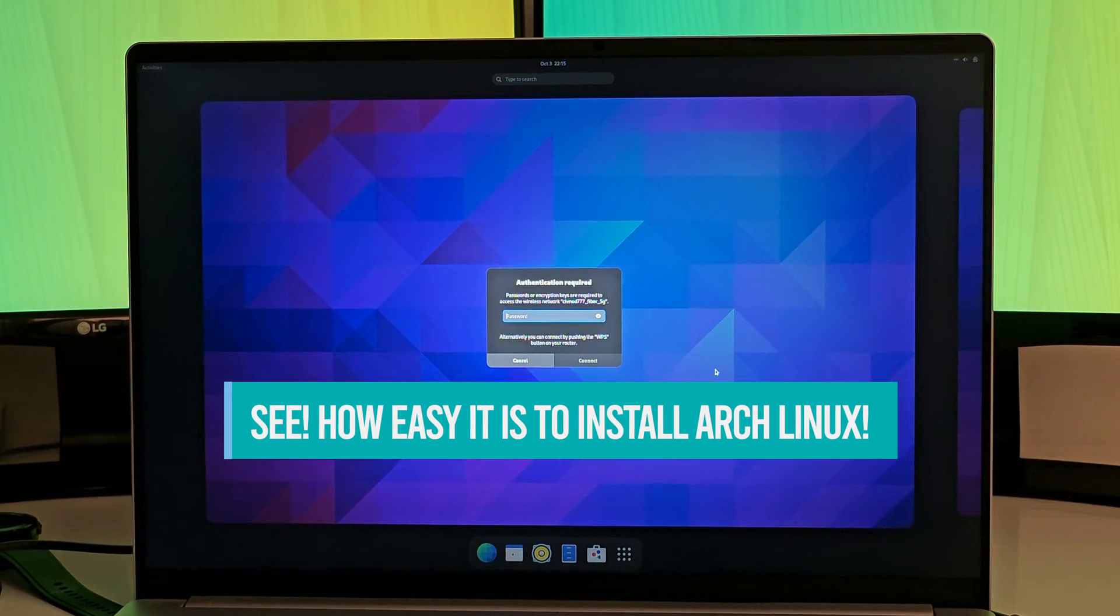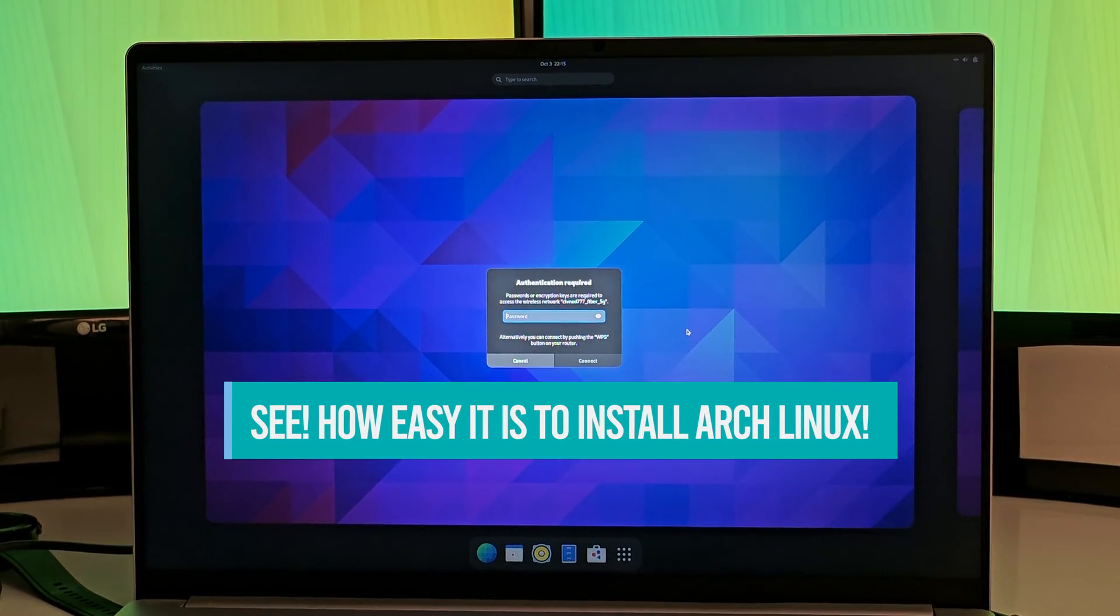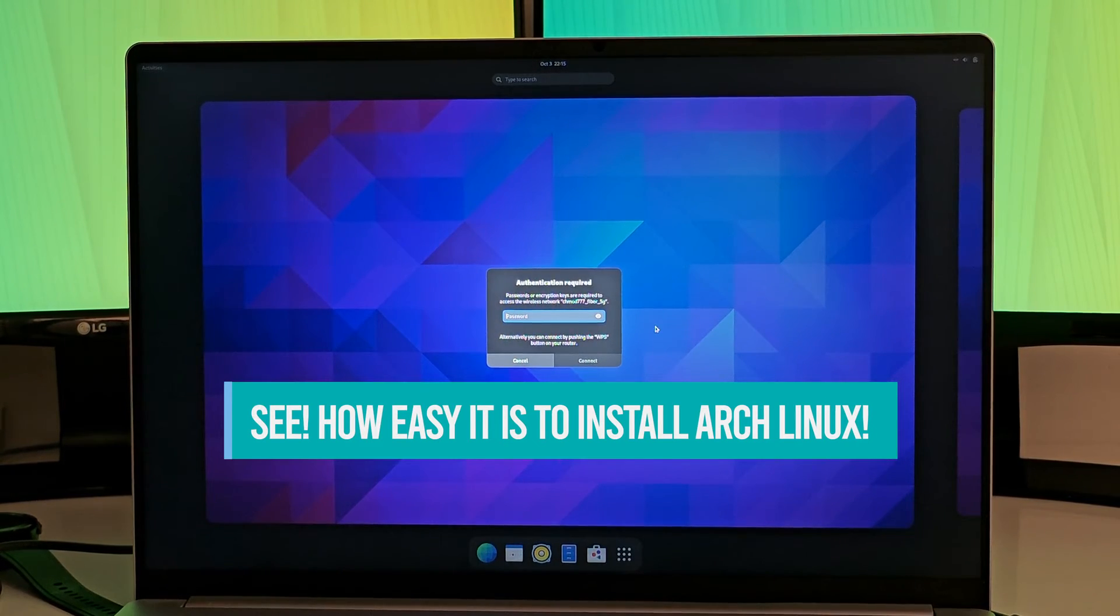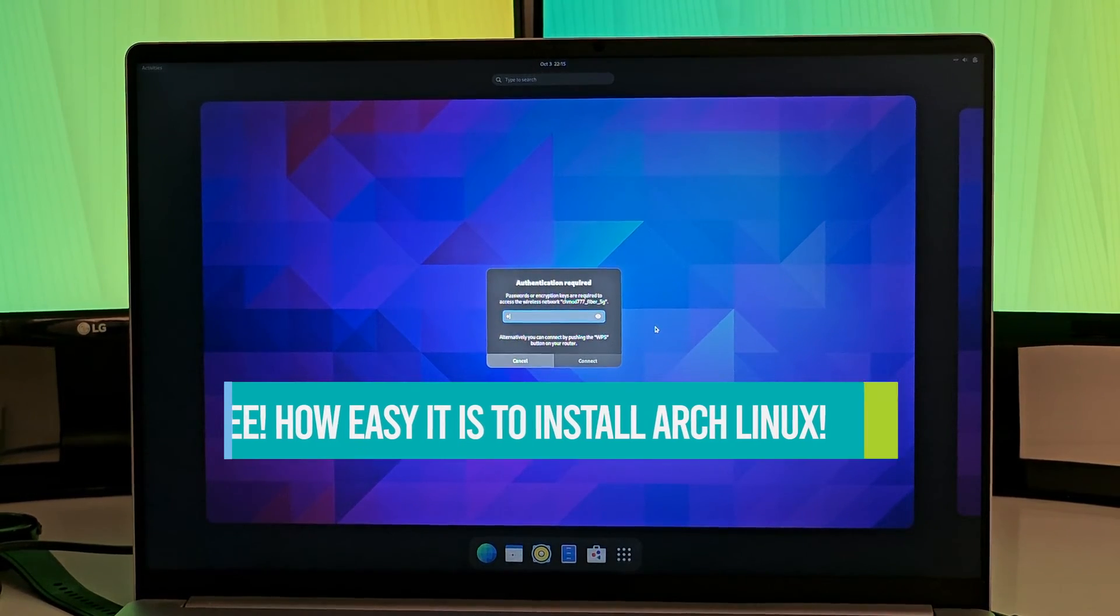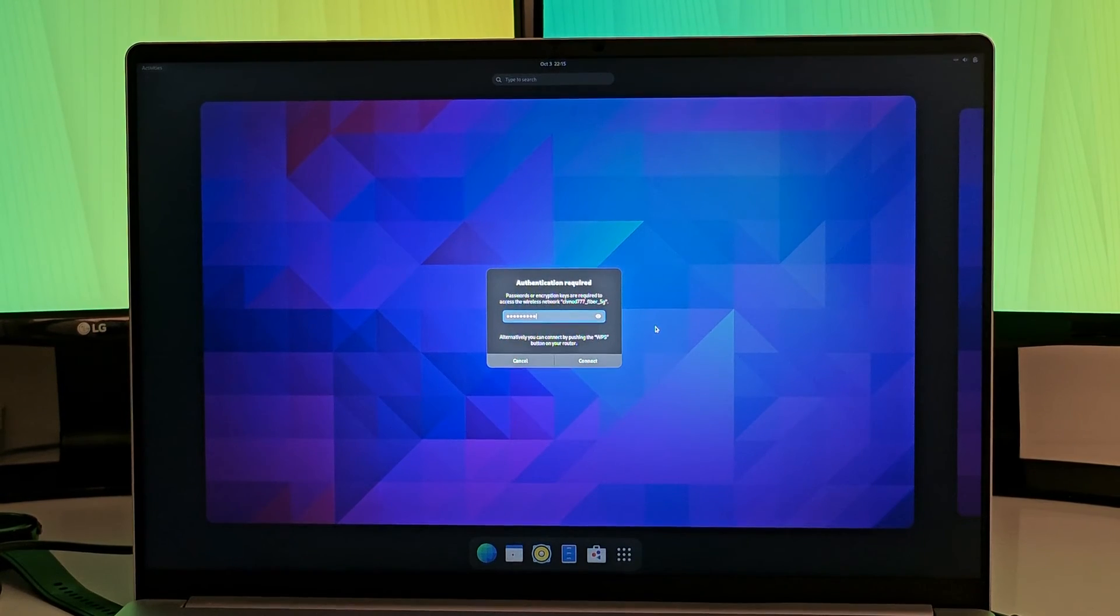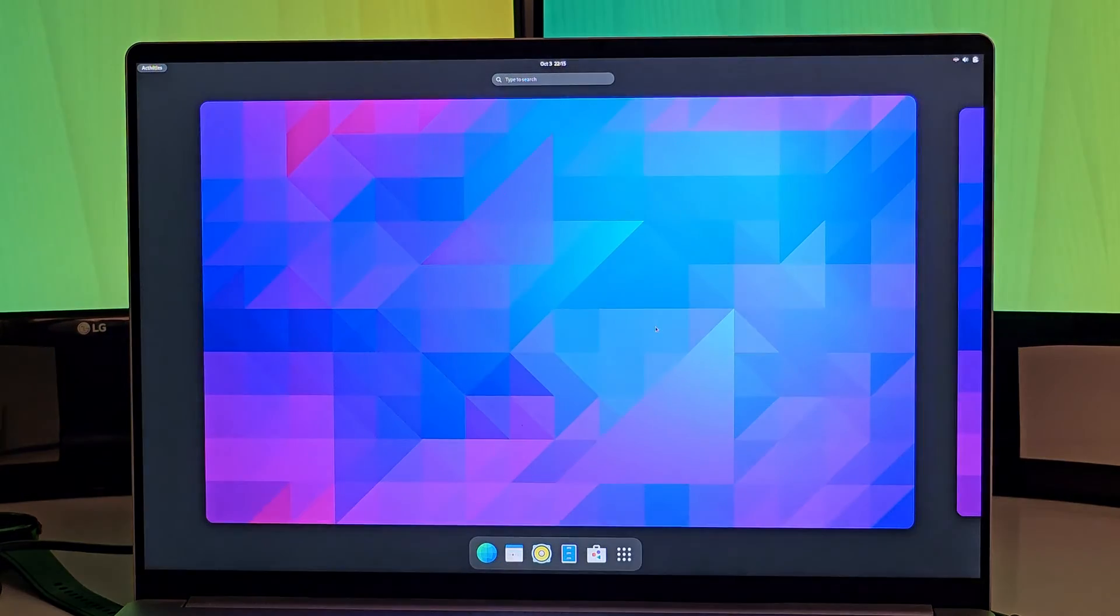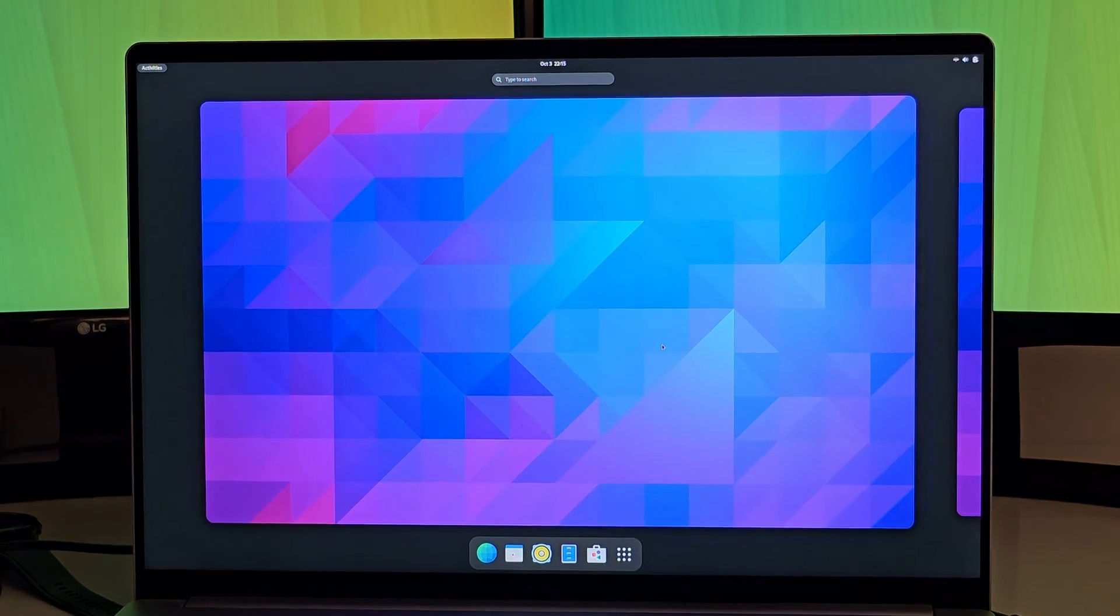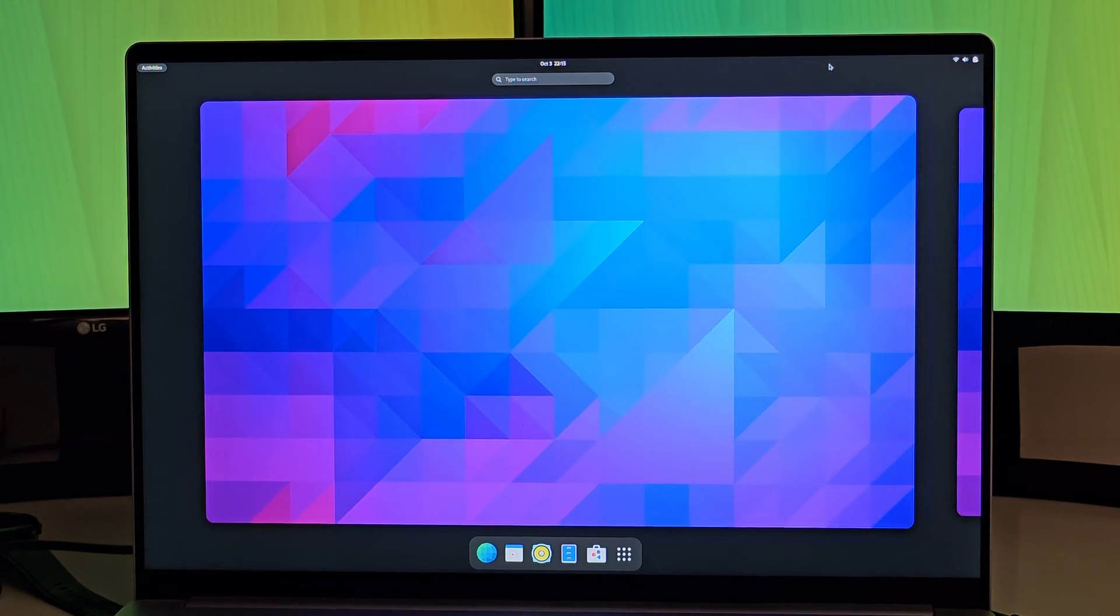See how easy it has become to install Arch Linux these days. And now if you follow this as it is, you too can proudly say that, oh, by the way, I use Arch Linux.